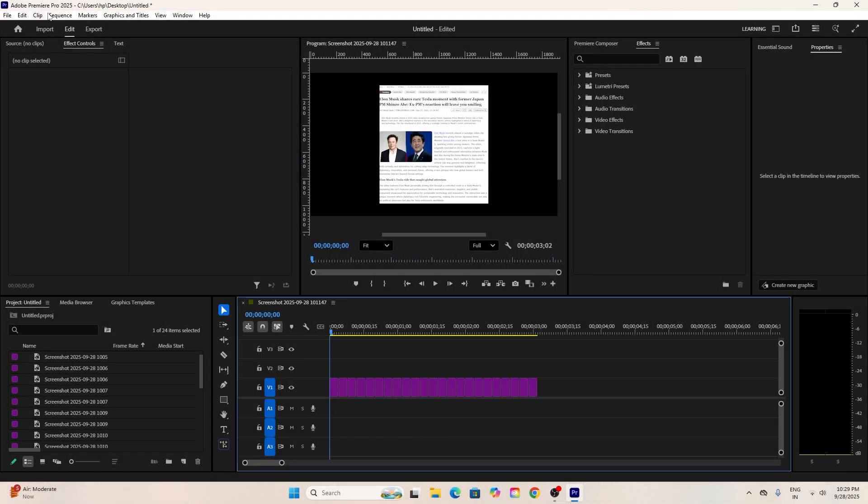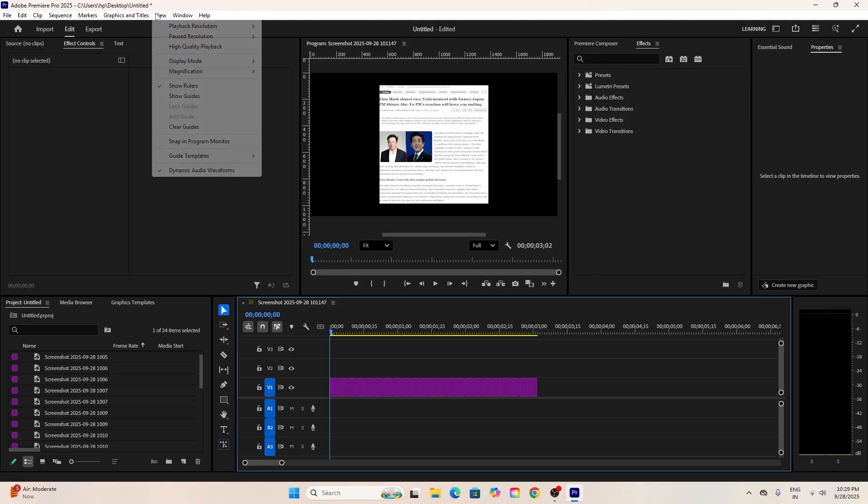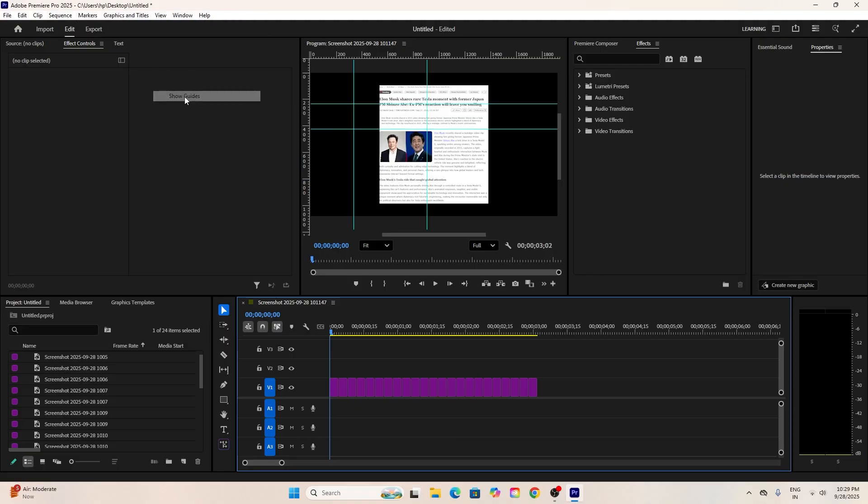Next, go up to View in the menu and select Show Ruler. Click on the ruler and drag out vertical and horizontal lines to create a box around the word you want to highlight. For me, that's Elon Musk.